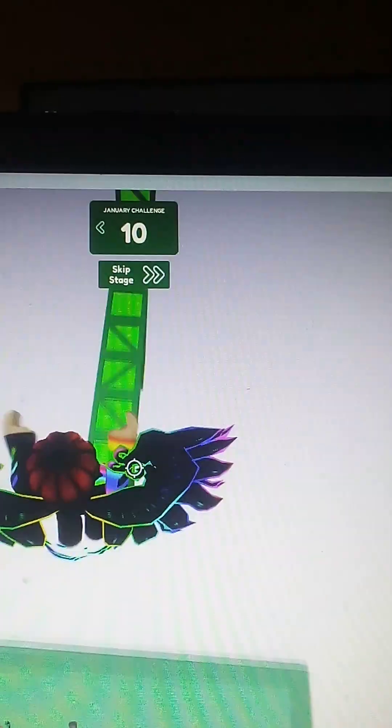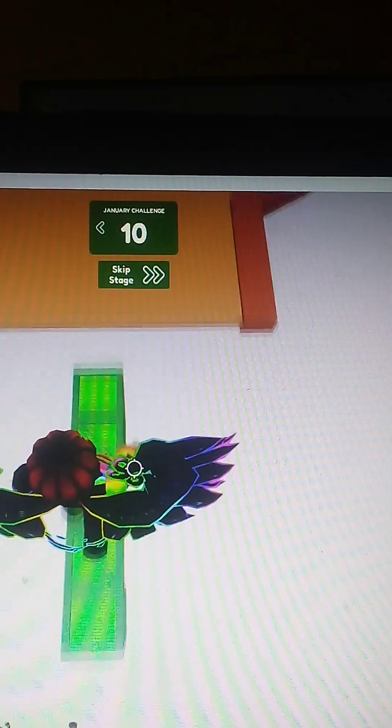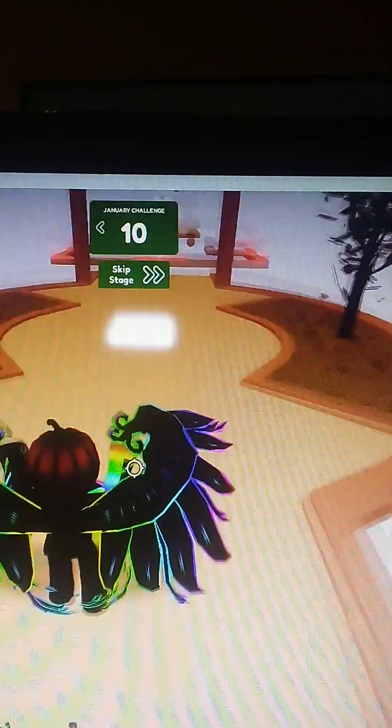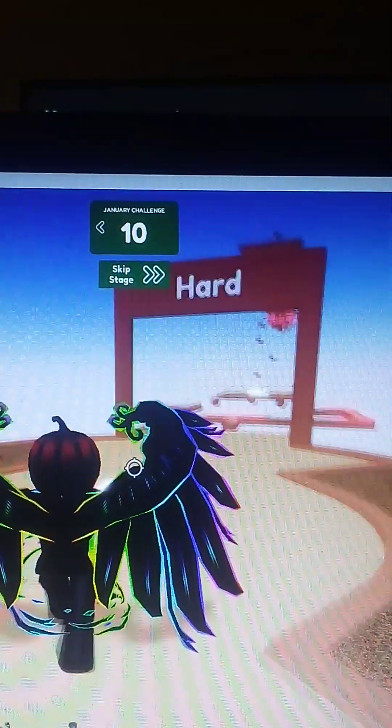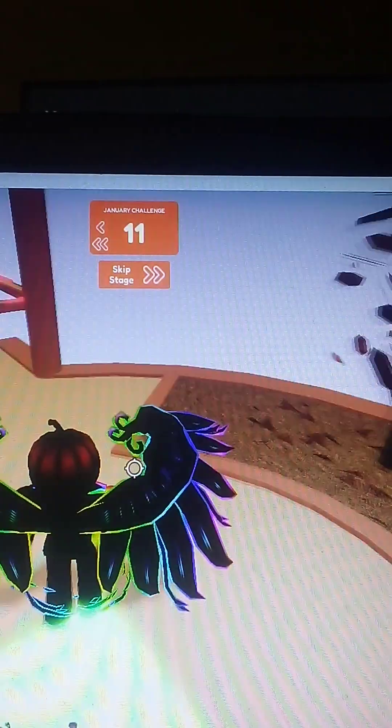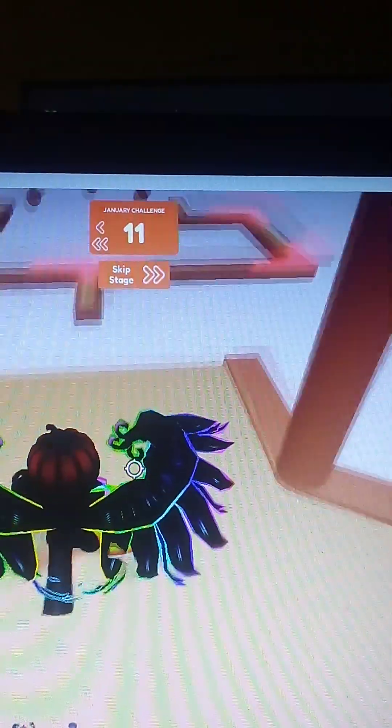Wow, we are already on the last stage of this first difficulty. Wow, look at that. Alright, now we're on to the hard section.